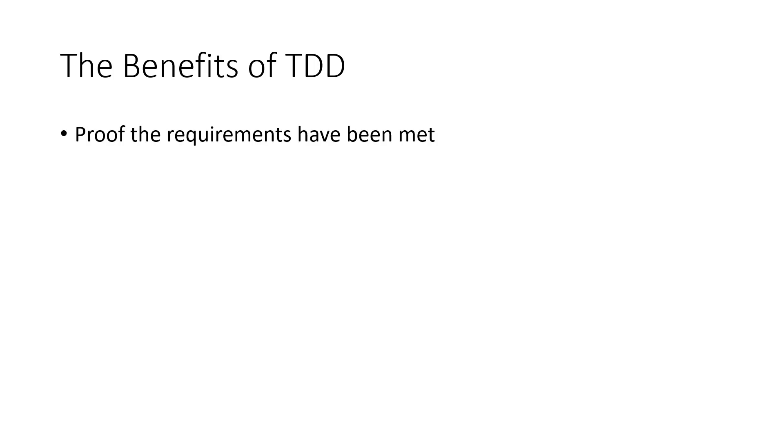There are many benefits for using TDD. For this module, I've picked out my top five. At number one, we have proof that the requirements have been met.